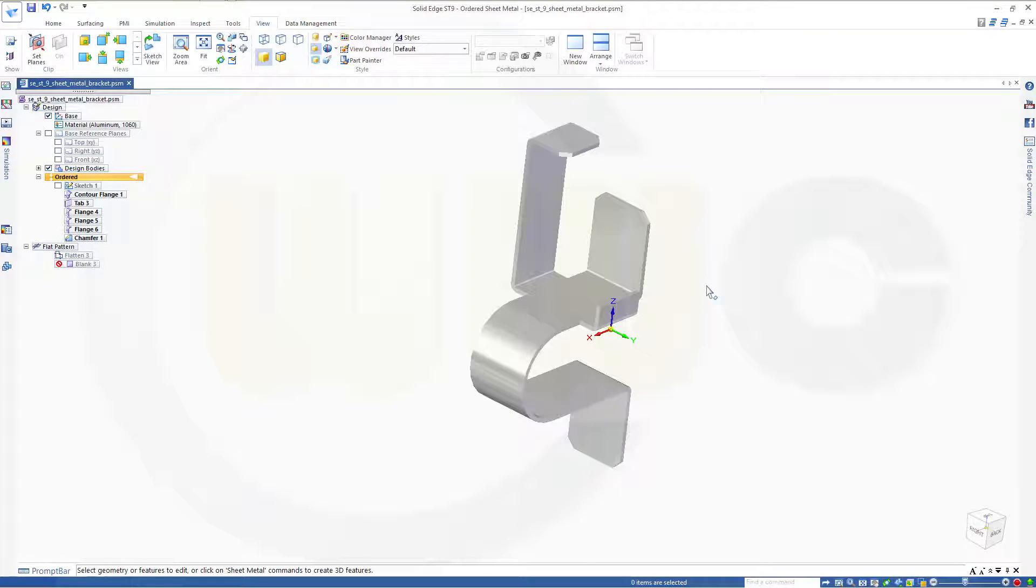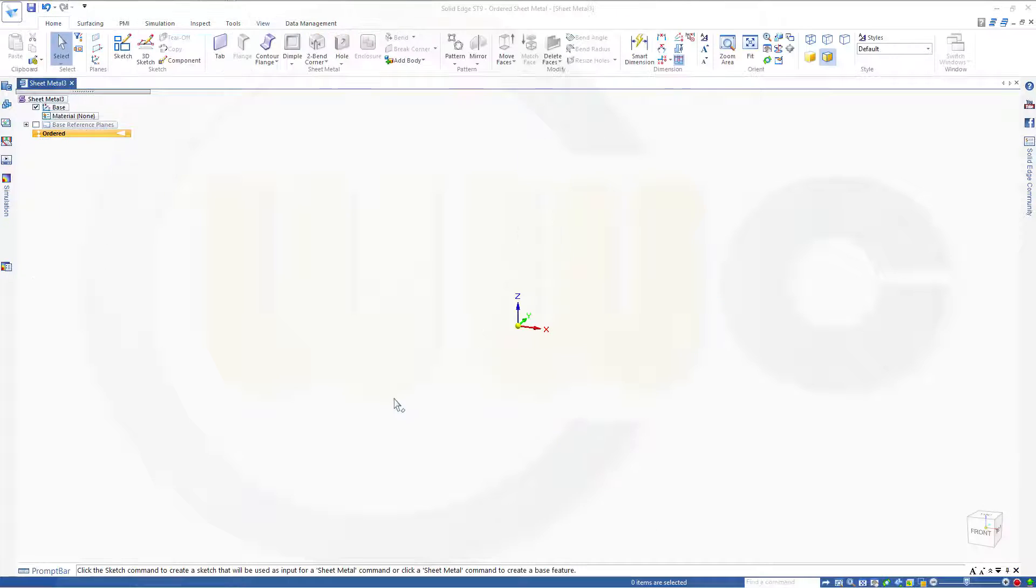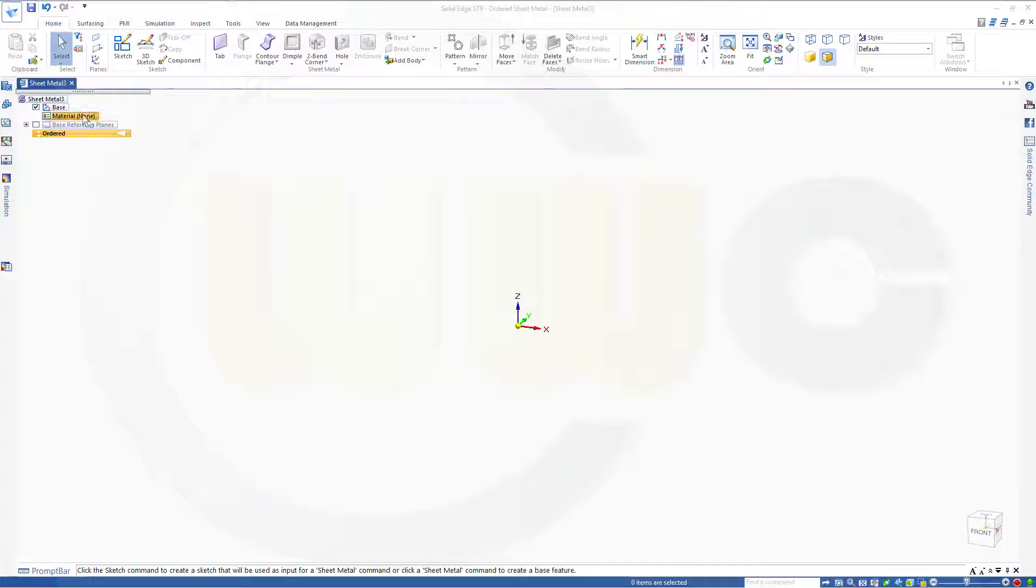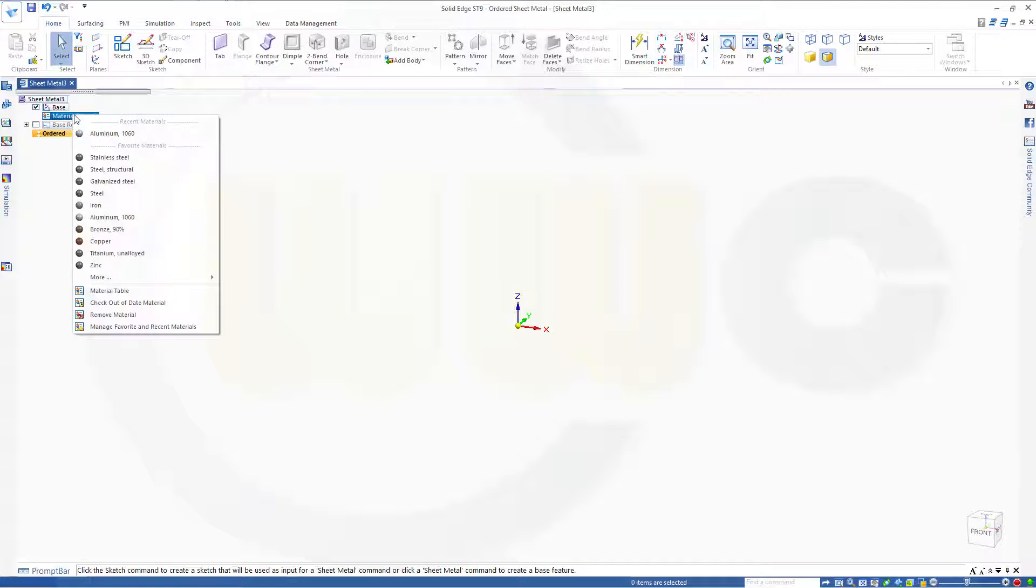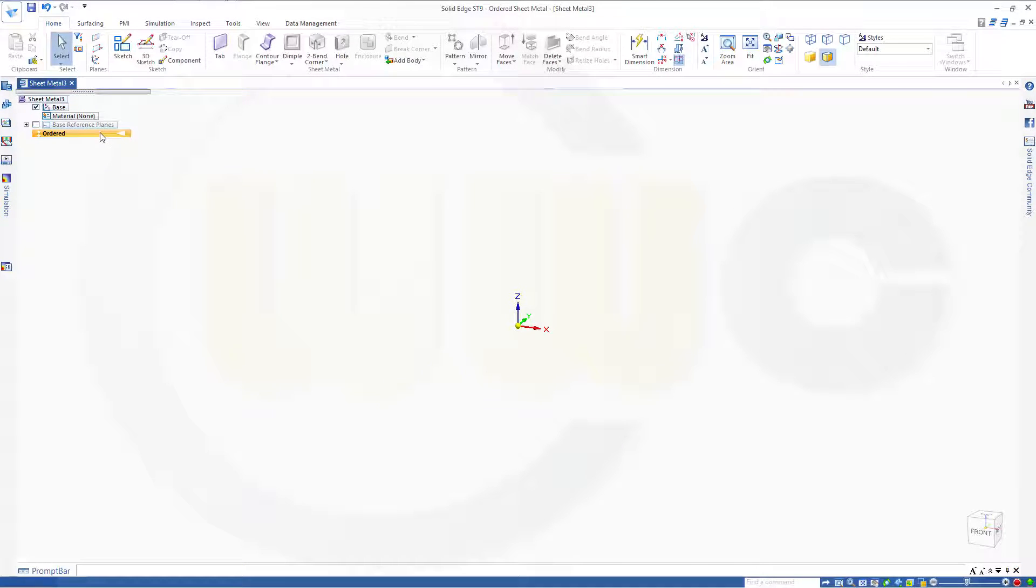So let's start! Before I start with a sketch, I can choose here - I'm on the sheet metal environment because I made a new sheet metal part - I can choose right here the material. Let's go for aluminum.